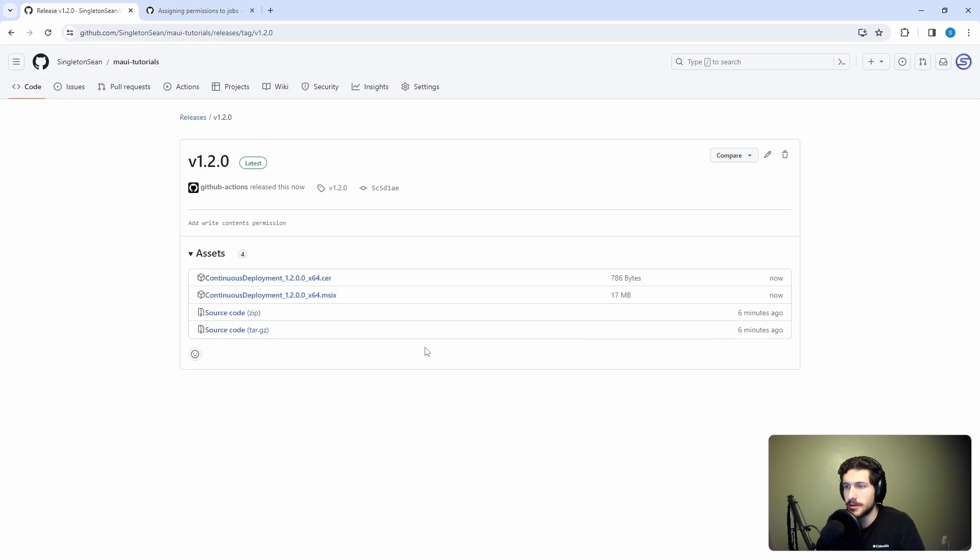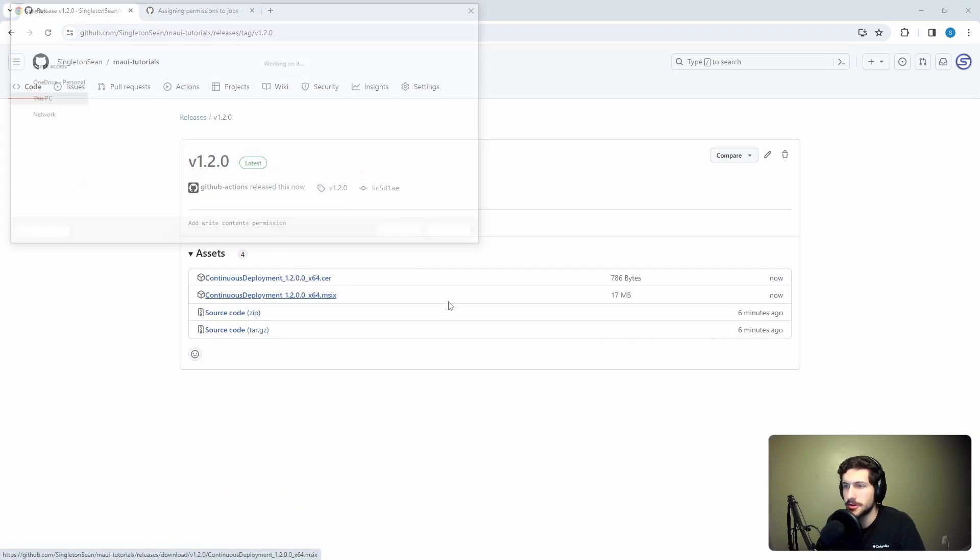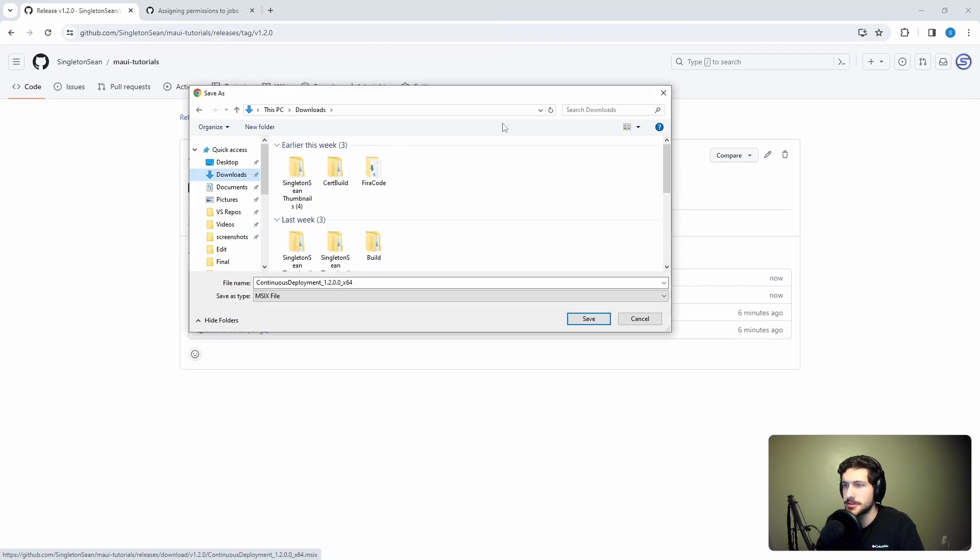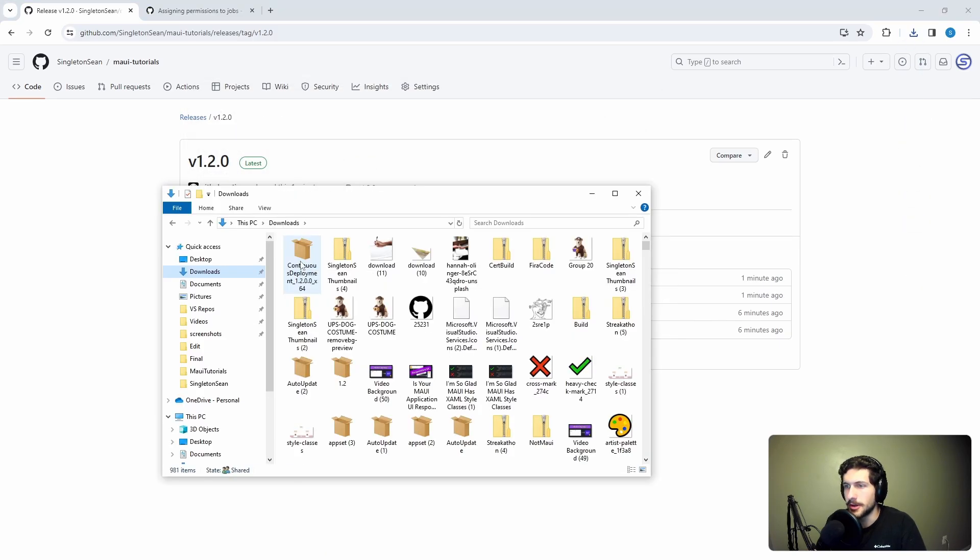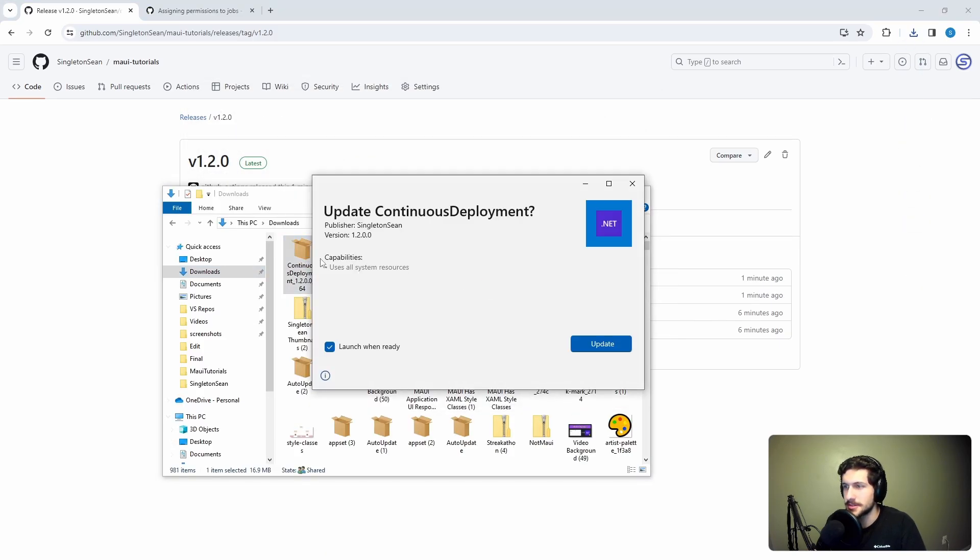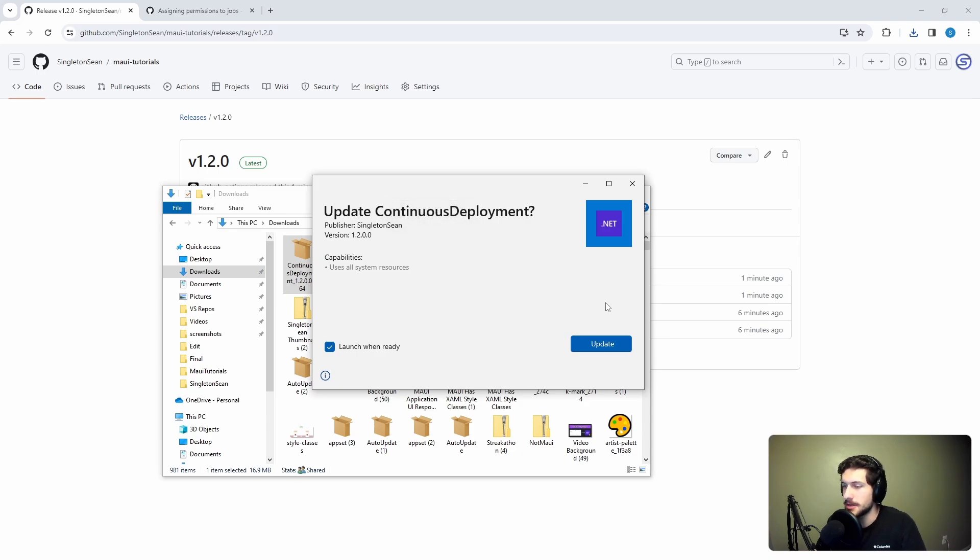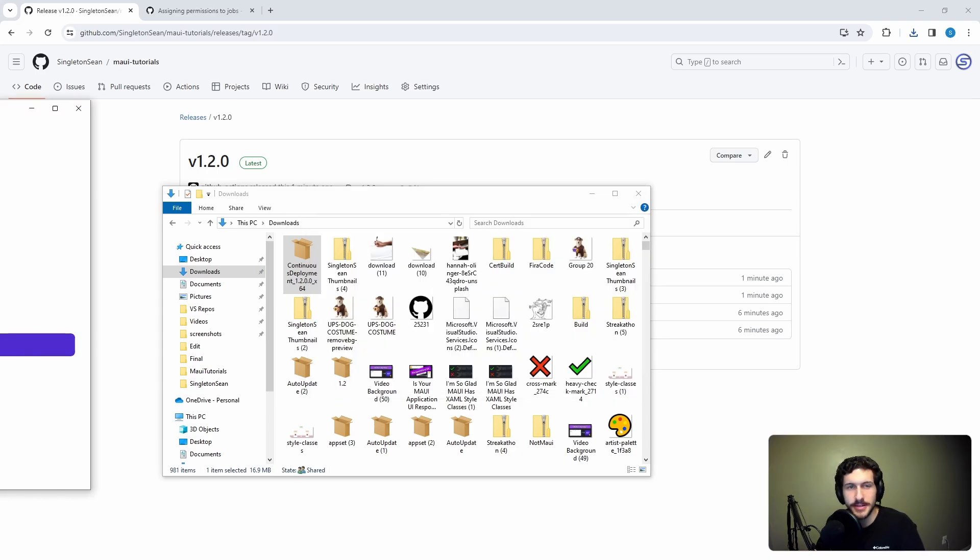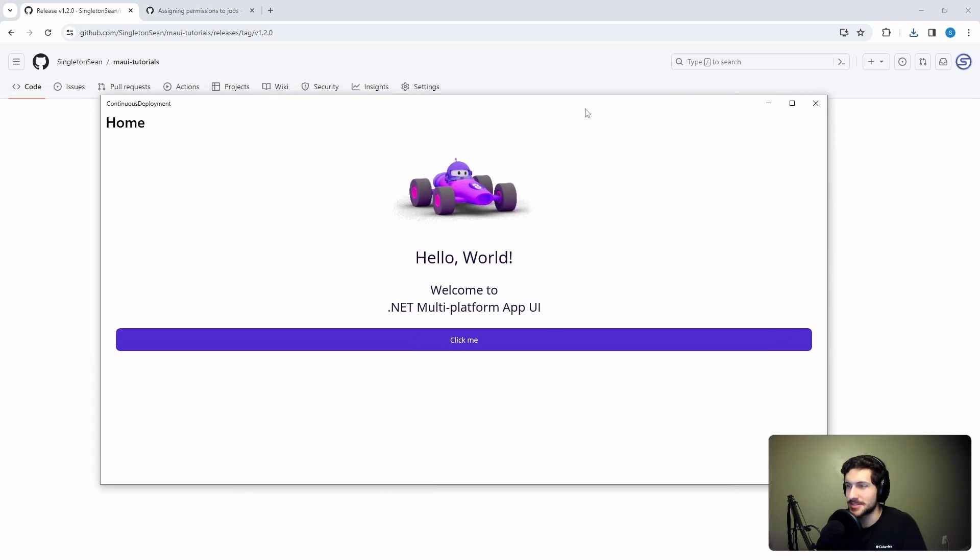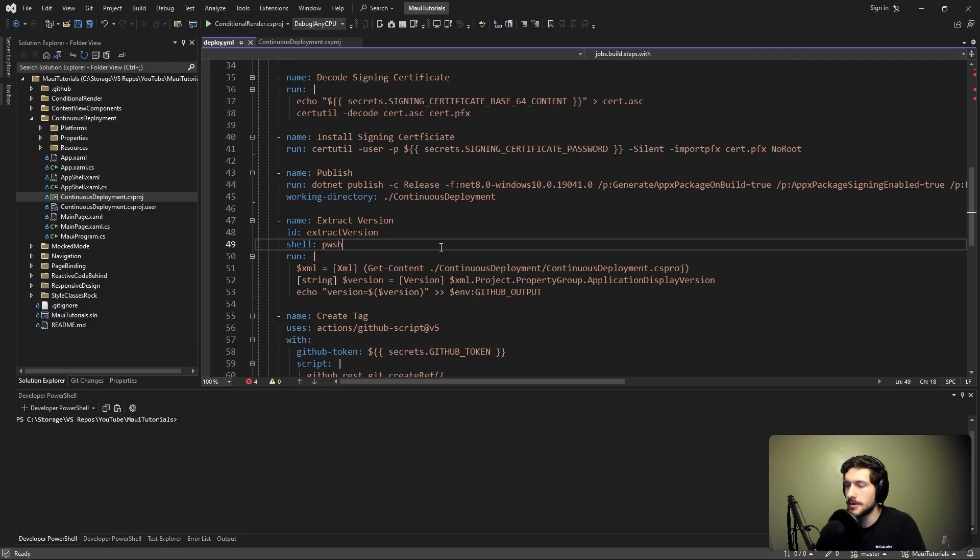Let's go ahead and just download the installer. We already trusted the certificate last time, so we shouldn't need that here anymore. Let's run this installer. We already have the application installed, so this is just an update, but same thing should work. There we go. Success. Hooray.